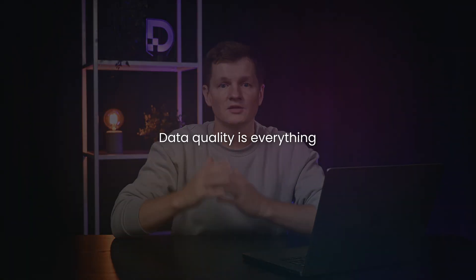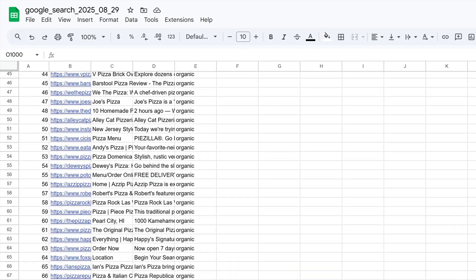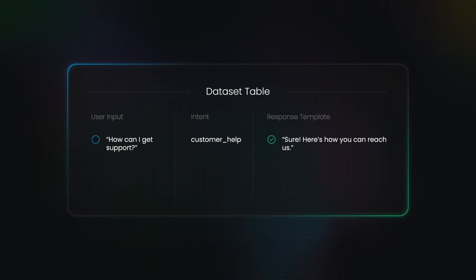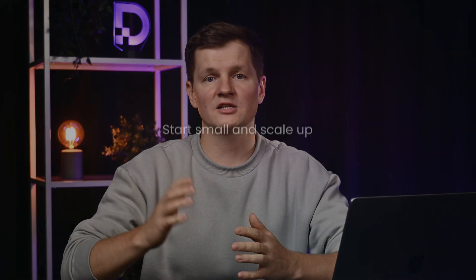But here's the catch: quality is everything. So what defines quality data? First, consistency is king — every example should follow the same exact format. Second, diversity within constraints: cover edge cases and different phrasings, but stay consistent in structure. Third, clean beats comprehensive — start small with perfect examples and scale up. Recent studies show that using smaller, high-quality subsets can outperform using all available data.